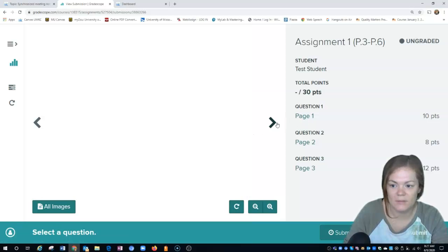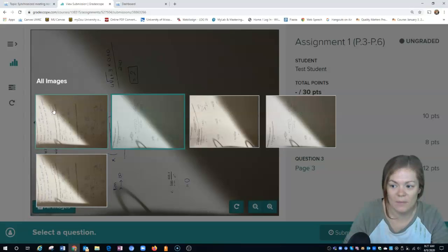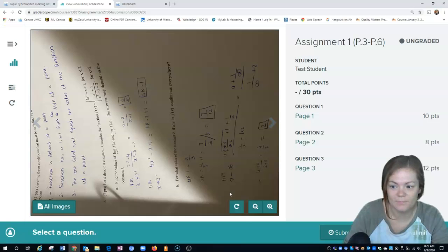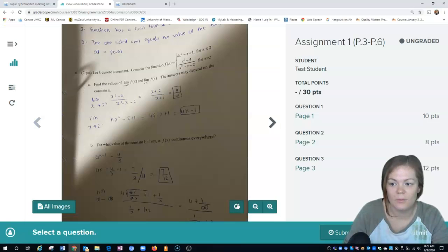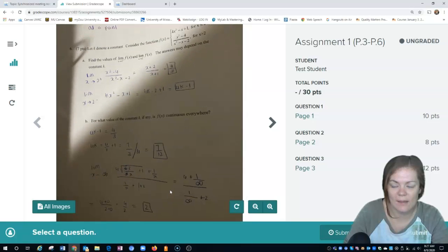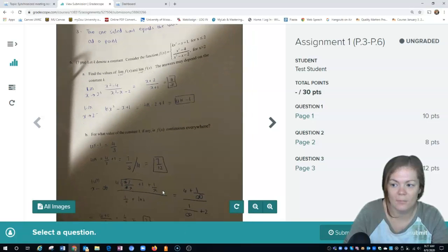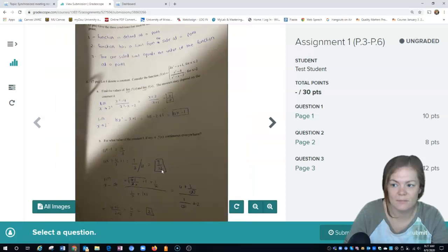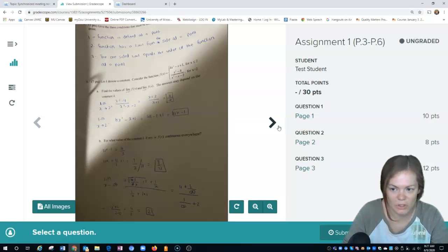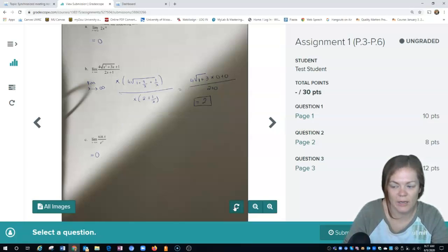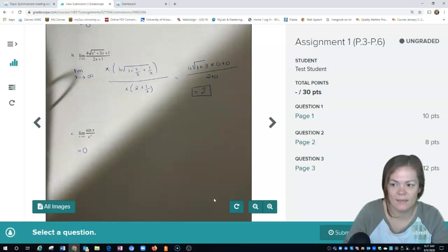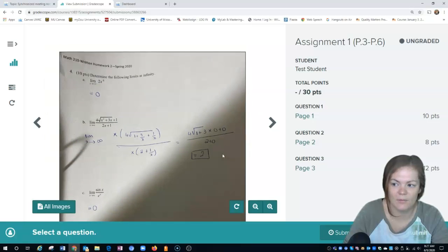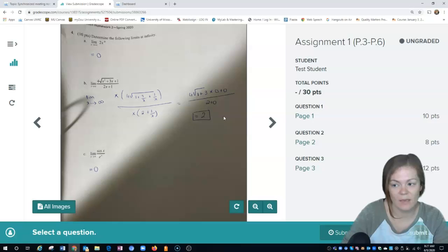You can see what page one looks like. You can select all images, these are all the images here. Please verify that I can read it, I can see it, nothing's cut off. Make sure the lighting's great. The student's lighting wasn't the best but manageable. Make sure the picture's not blurry.